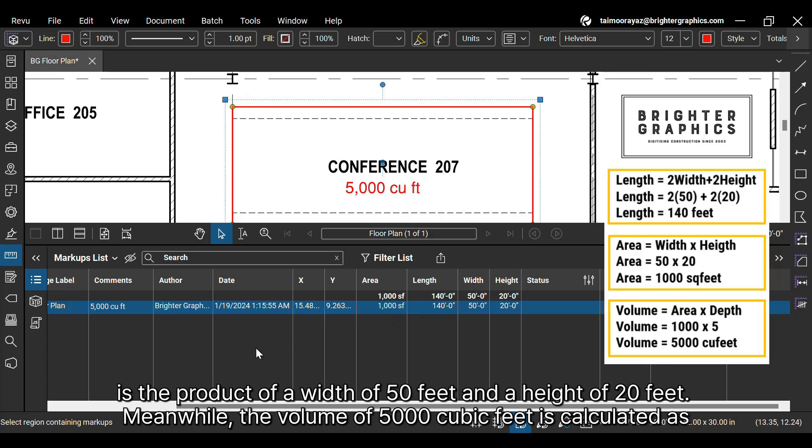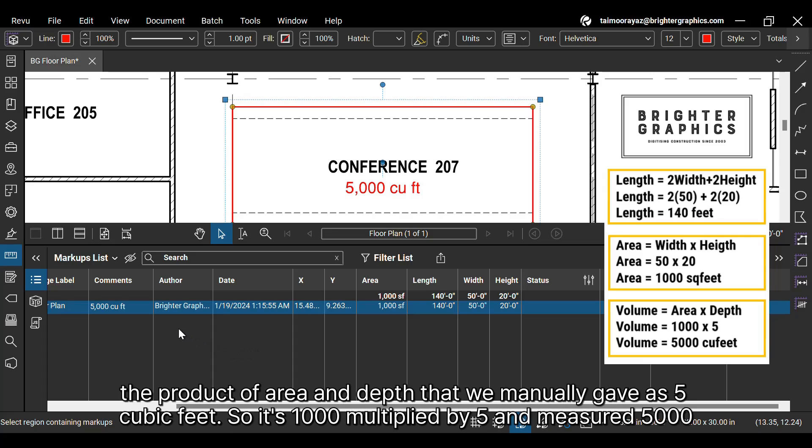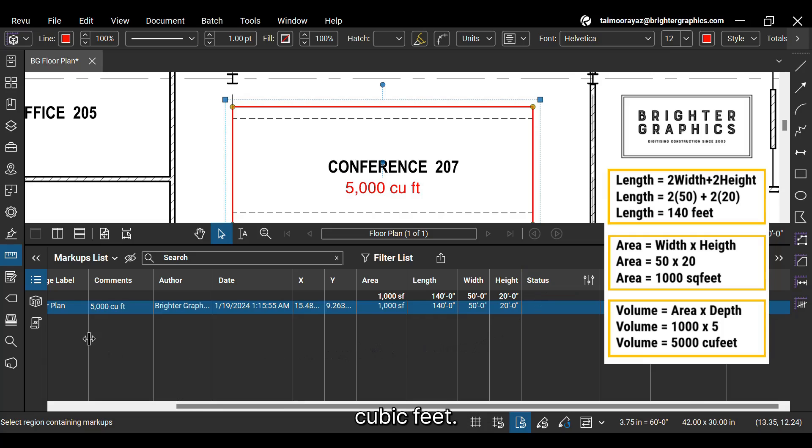Meanwhile, the volume of 5000 cubic feet is calculated as the product of area and depth that we manually gave as 5 cubic feet. So it's 1000 multiplied by 5 and measured 5000 cubic feet.